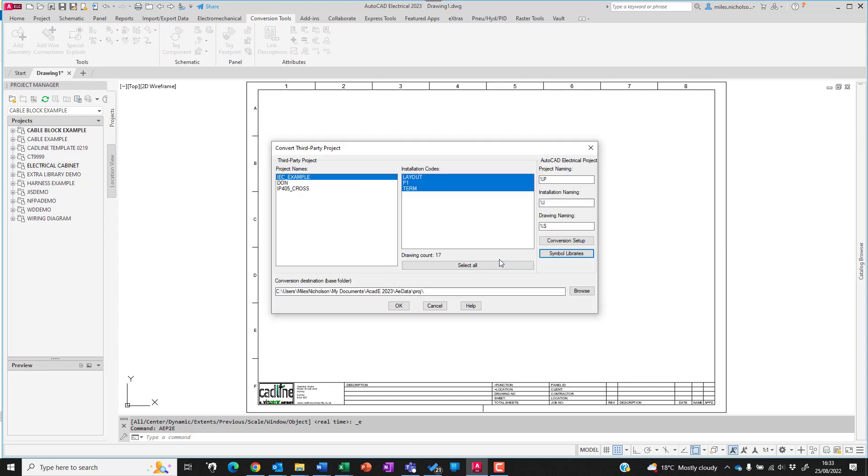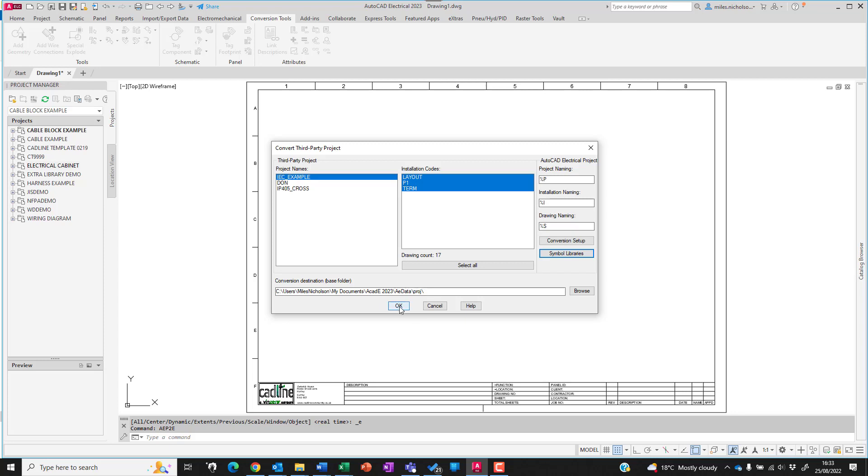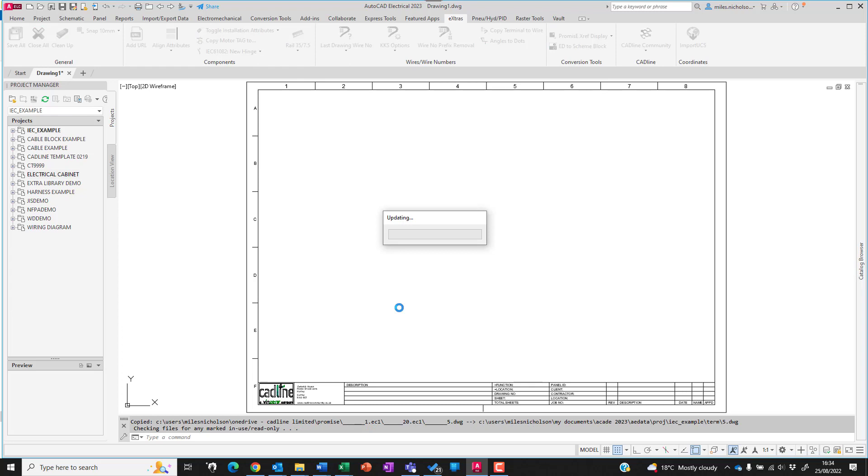It will create a copy of the project and it will place it within your current project destination folder. This will create the project.